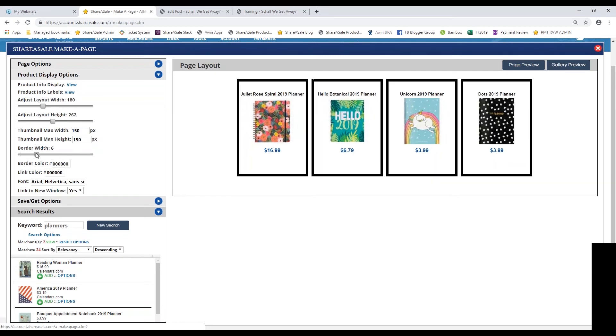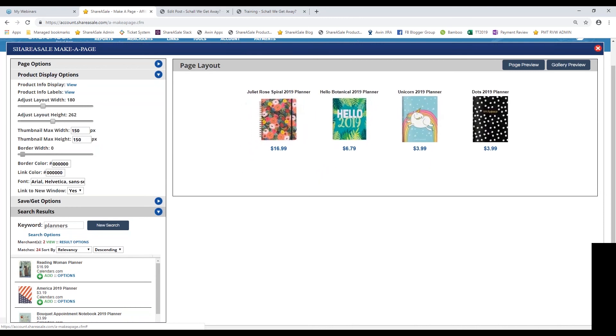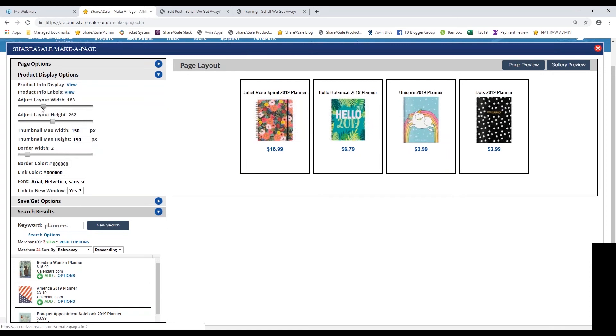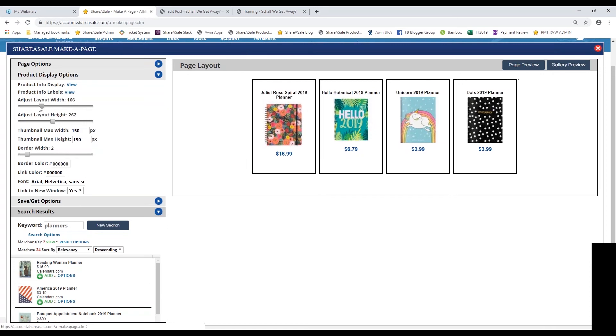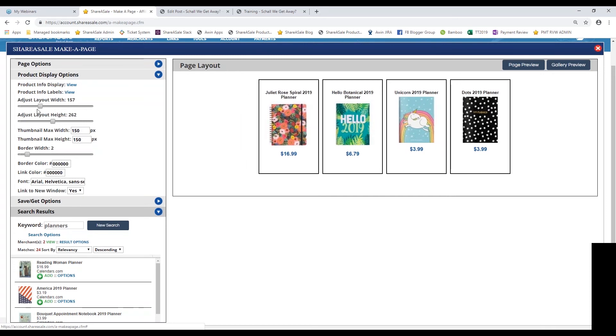Then again, you can switch up the border width and height or get rid of it all together. This is what it would look like on the front end. I kind of like having a small border there, but that is solely up to you and what you want it to look like.